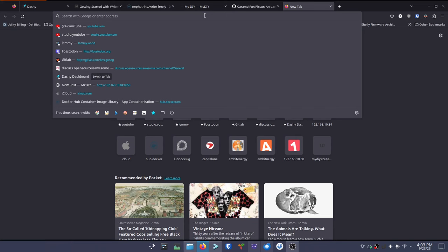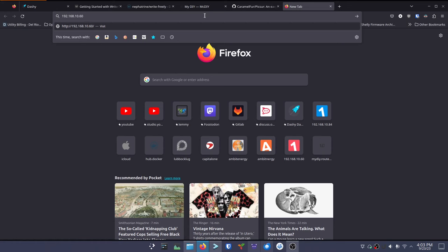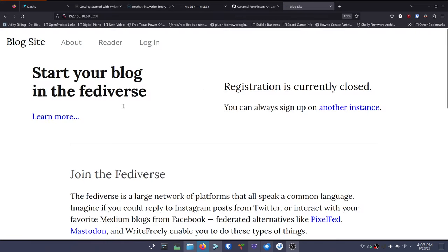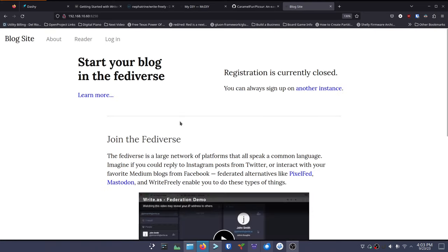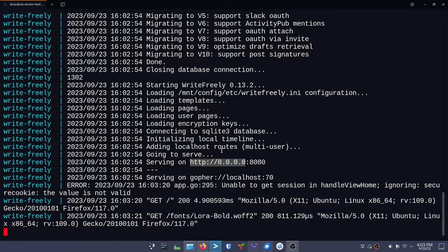Everything's up and running. We'll go test our system real quick - just type in the IP address of our server. There we go, there's our Write Freely. It's very bright white, I apologize for that. It gives some basic information, but we don't have anything to log in with yet, so we can't really start using it. Let's go fix that problem - there are a couple things we need to do first, so we'll Ctrl+C out of this.